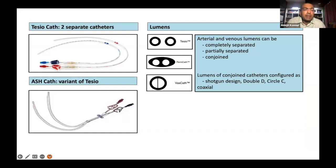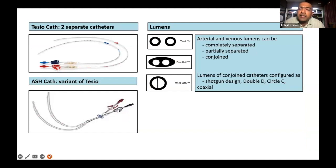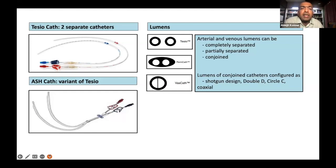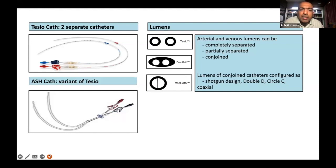The catheters typically look like these. Depending on the lumen, one can have the arterial and venous lumens which are completely separated, partially separated, or conjoined. In the Tessio catheters, you have them completely separated, which you can see on the left upper portion. The other could be a variant of Tessio where it is partially separated. The typical Quinton or Permacath is the catheter where it's partially separated as two separate lumens jacketed by a common polyurethane. The VASCath, which is used commonly now, has a double-D configuration.